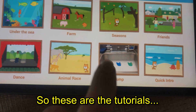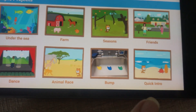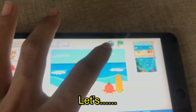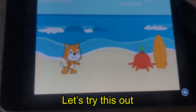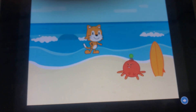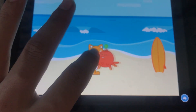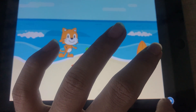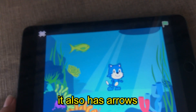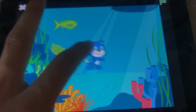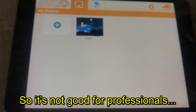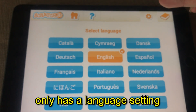There are tutorials available: Animal Race, Dance, Quick Intro, Intro. The scripts are ready, so let's try. You can also track the arrows. So overall it's not great for professionals.